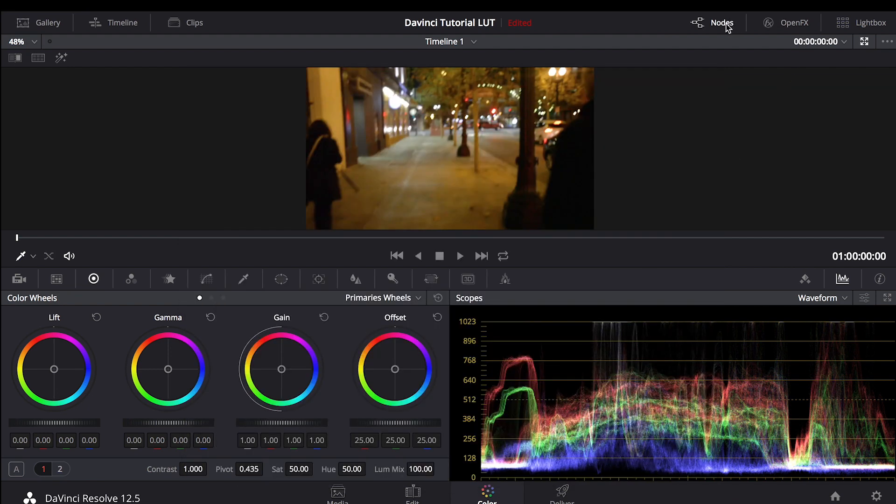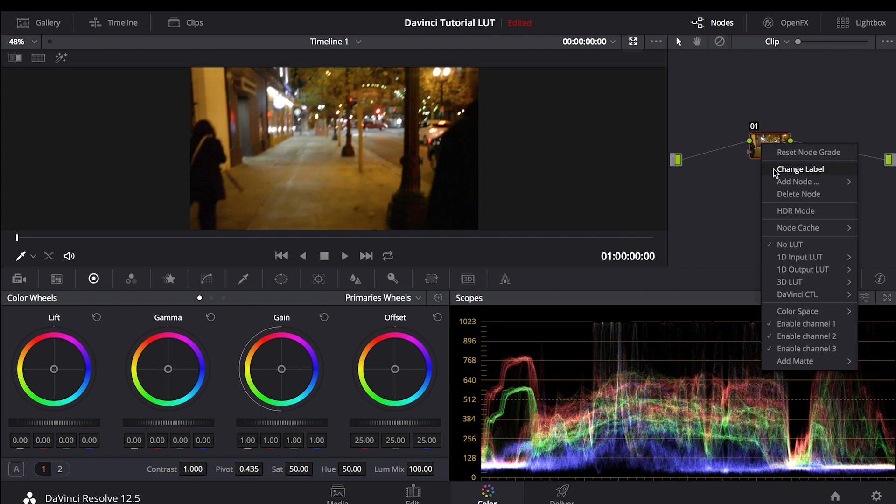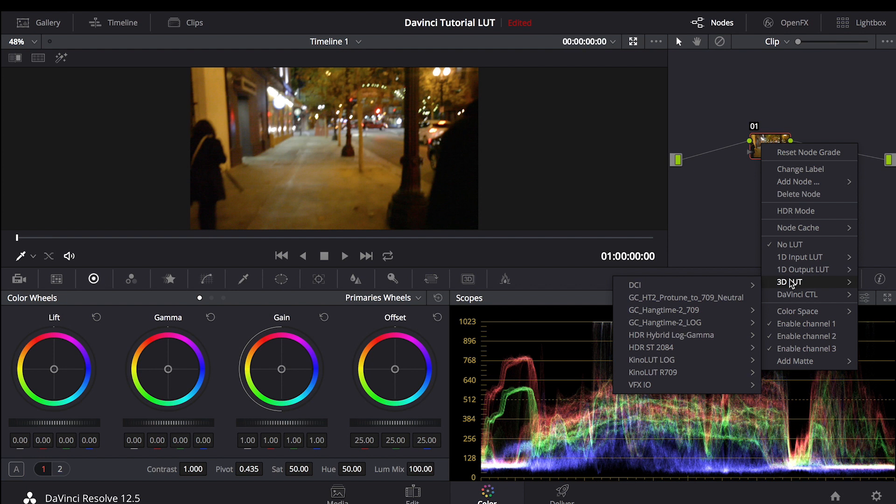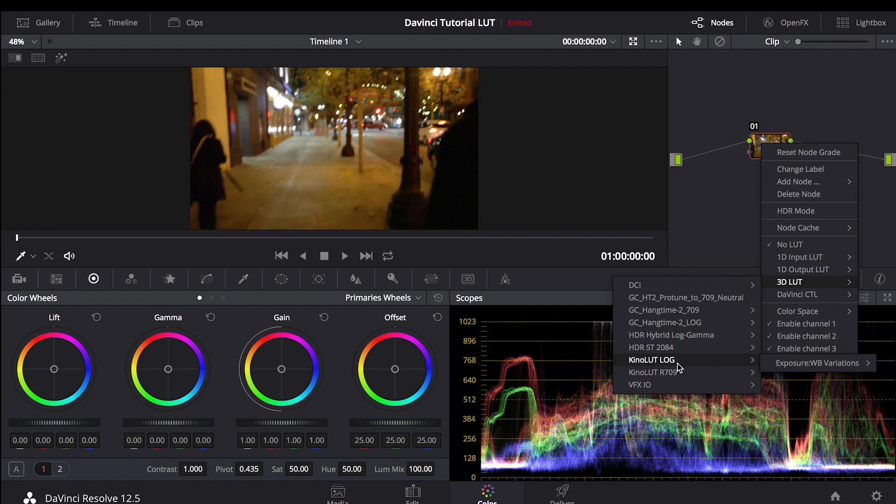Go to the top of the screen, click the button that says Nodes. This is a node and this is where you're going to be applying your new LUTs. All you have to do is right click, go down to 3D LUT, and as you can see our Kino LUTs have been added. Log and Rec.709 are used for different types of footage. If you shoot your footage in a raw or flat color profile, you're going to want to use Log. If you're shooting on a regular DSLR with no specific color profile, like you haven't changed any settings, you're going to want to use the Rec.709.